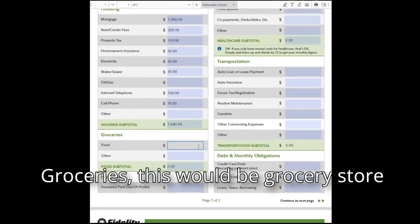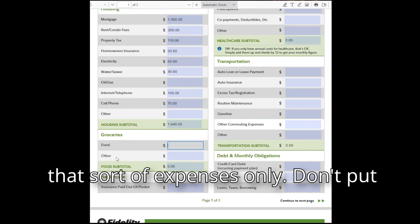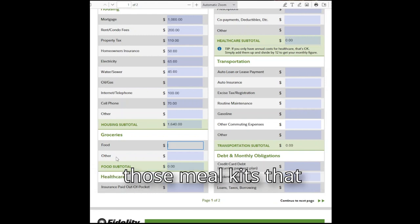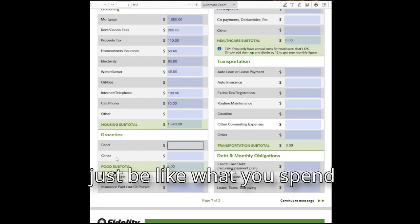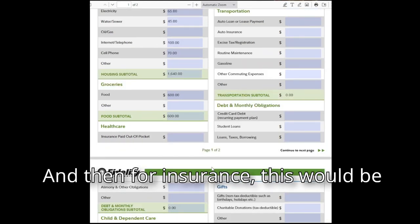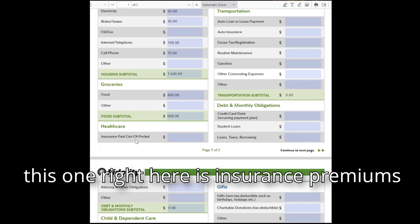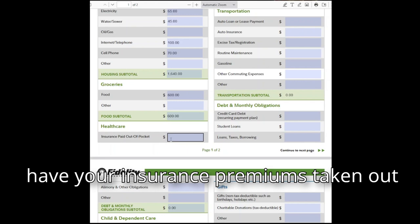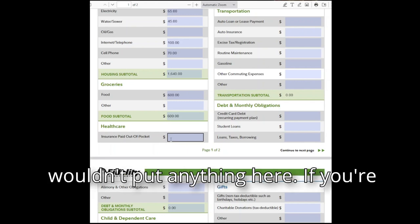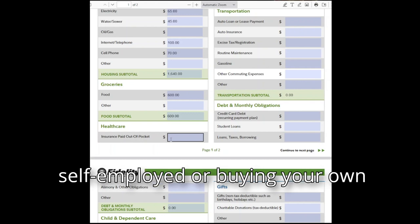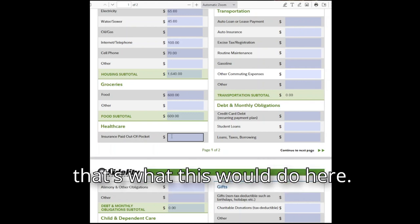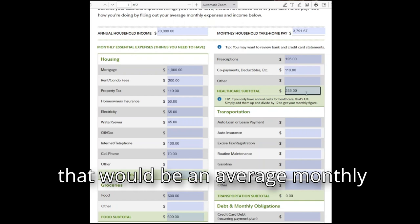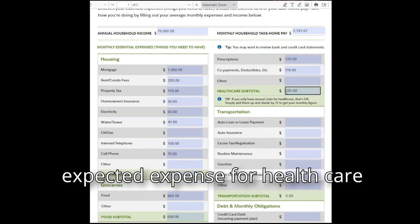For groceries, this would be grocery store expenses only — don't include dining out or meal kits like HelloFresh here. For insurance, this is for premiums paid out of pocket. If your premiums are taken out of your paycheck by your employer, you wouldn't enter anything here. If you're self-employed or buying your own healthcare premium, that's what this field is for. Any medications or other healthcare costs would be entered as an average monthly expected expense.